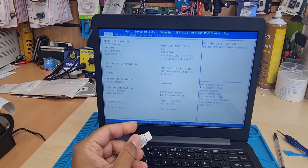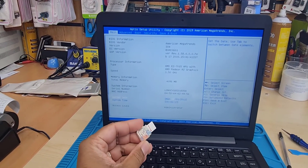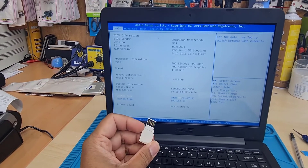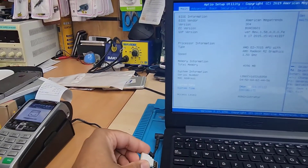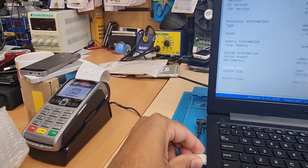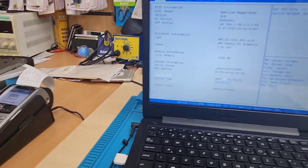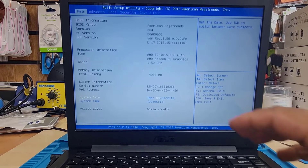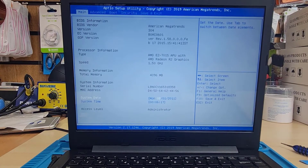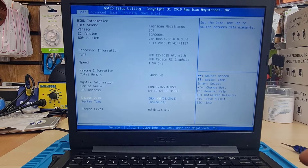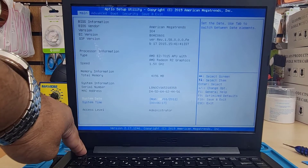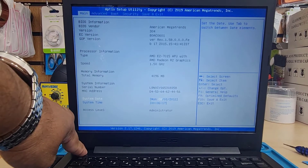First of all, depending on your choice, you should have the bootable USB thumb drive ready. If you would like to do UEFI then you should have a GPT bootable Windows 10 USB, or if you only want legacy then you should have a master boot record bootable USB thumb drive.